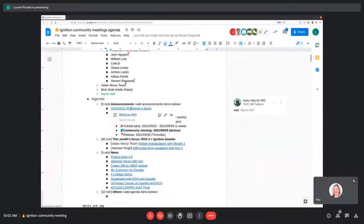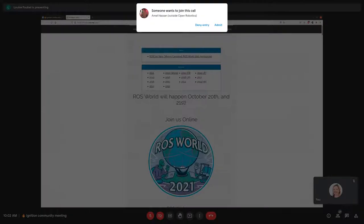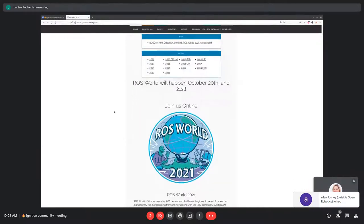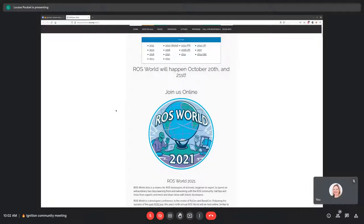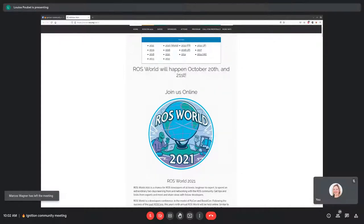The first announcement is that ROSworld is back. ROScon was supposed to be in person this year again, but because of the pandemic it didn't happen. So we're going to have ROSworld again, which is a virtual event available for everybody to join all around the world, like we did last year. I know a lot of people here are not in the US and maybe would not have been able to come to ROScon, so I hope you're able to join ROSworld this year.